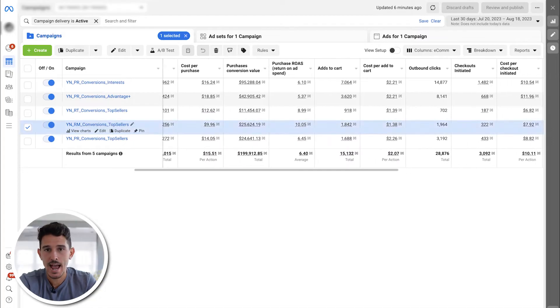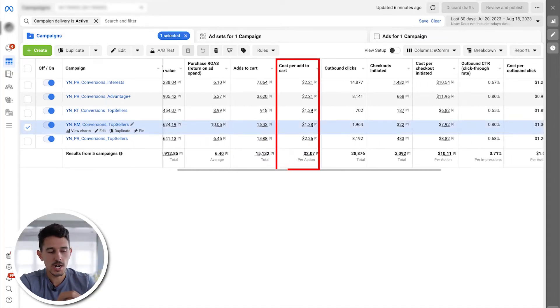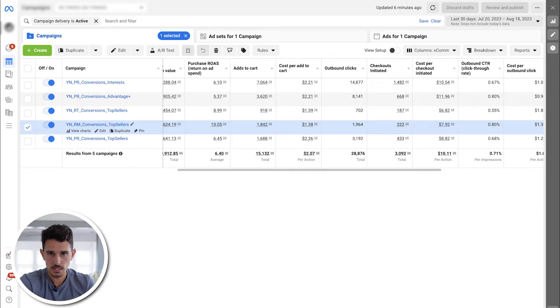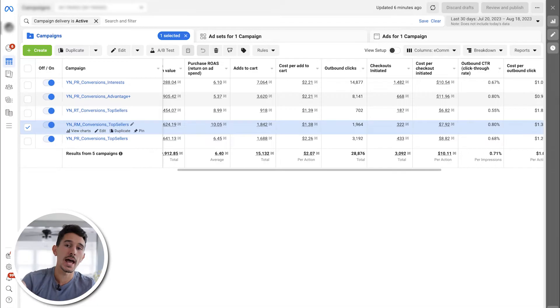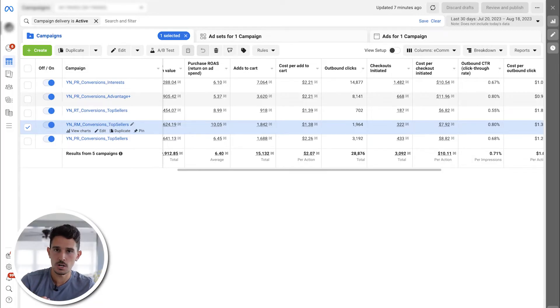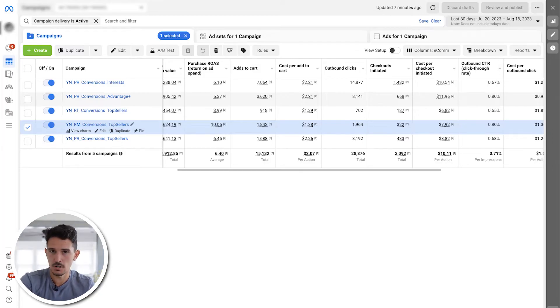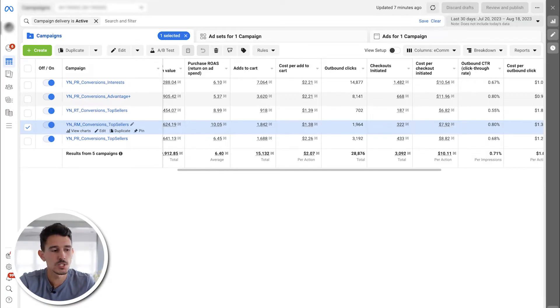The next metric is add to cart and cost per add to cart. We look at how much it costs to get someone to add a product to their cart, which flows into how many purchases are made. A very low cost per add to cart generally means a very cheap cost per purchase. If you're running campaigns and you see no purchases yet but a bunch of add to carts, that basically means there's a really good chance these people are about to convert. Maybe there's a tweak needed at checkout, but this is still a really positive sign.